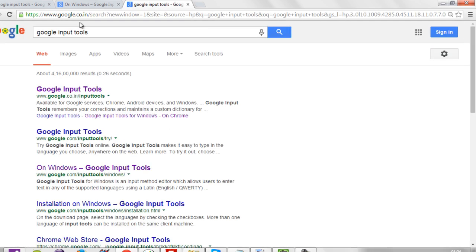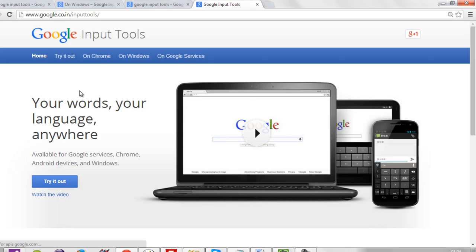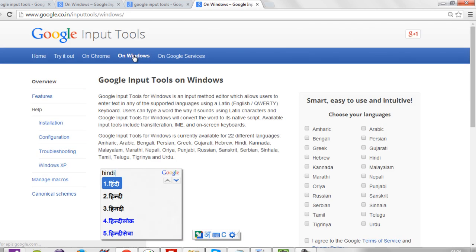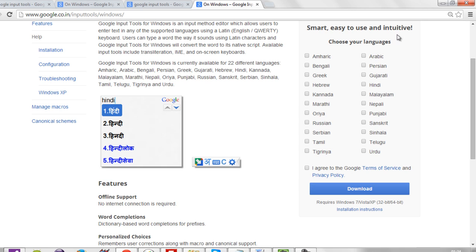Then you will be navigated to a specific website called google.co.in forward slash input tool. Based upon your operating system, select your category. Here you can check out various languages.